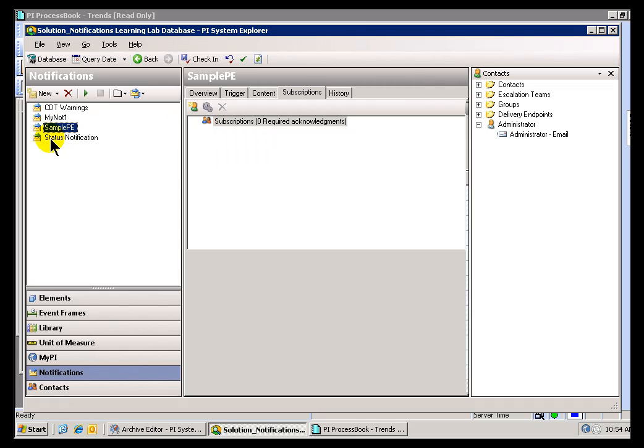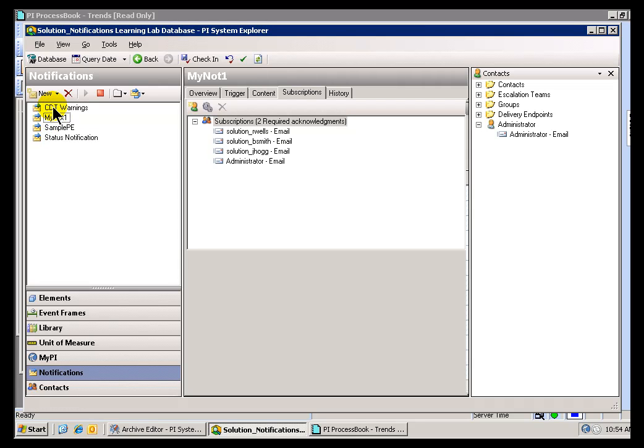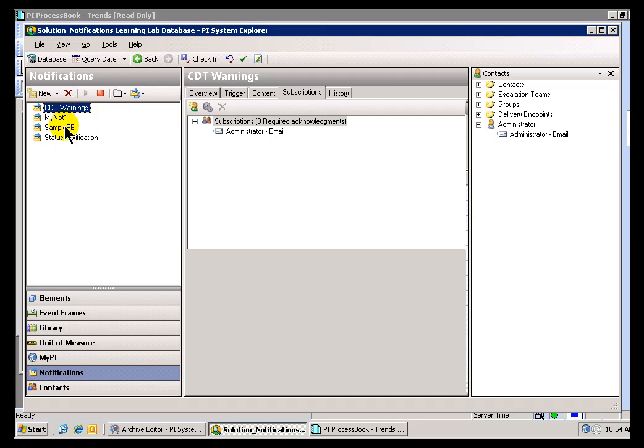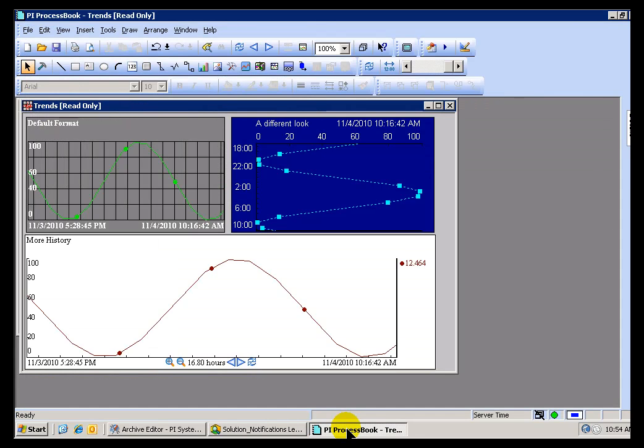I am not subscribed to the sample Performance Equations. So I should be able to see these two show up in my Notifications in PI ProcessBook. Now, you will notice you can actually go out and find other Notifications even the ones that you're not subscribed to. ProcessBook is flexible enough to do that.